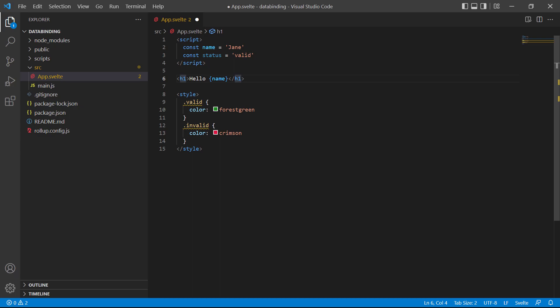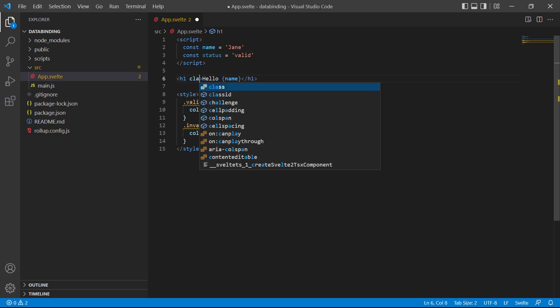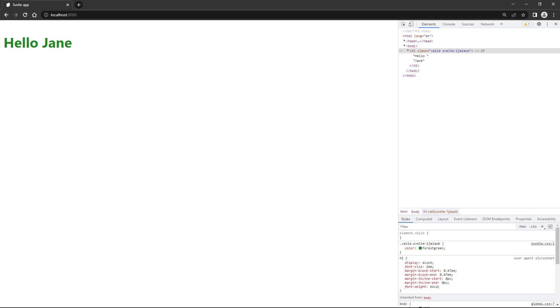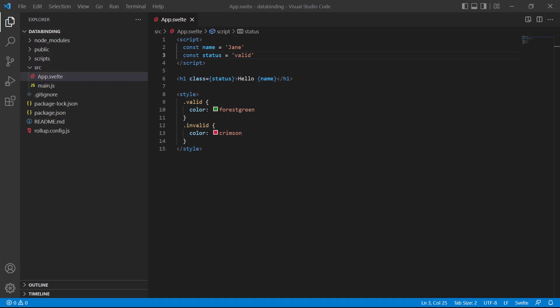And the only thing left to do now is bind status to the class attribute on the heading, so class equals status. If we save the file and take a look in the browser, the text will be green. At this point it's still just normal attribute binding. We don't have a condition for it yet.